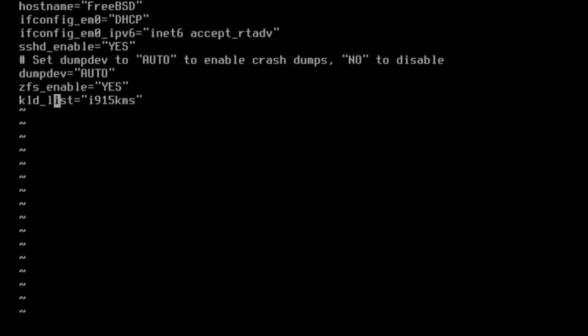Changes can be saved by hitting escape, colon, wq, and then enter.